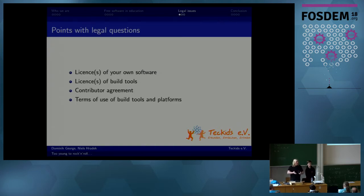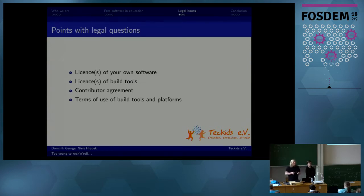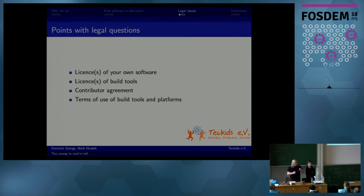Every adult has the chance to read these documents, maybe understand them, maybe ask the legal department to help understand them. In the end, they can decide whether they agree or they don't. A child might also be able to decide whether they agree or they don't — but they cannot click that agree button because they are not legally allowed to do that. They can get parental consent for some things.